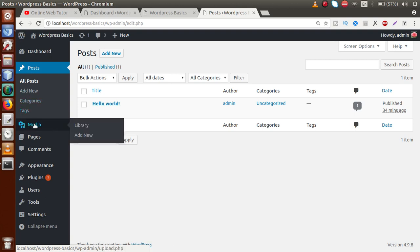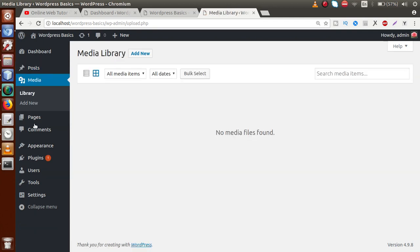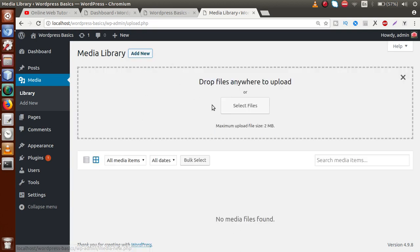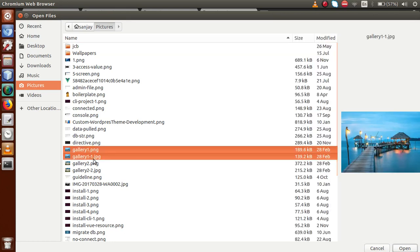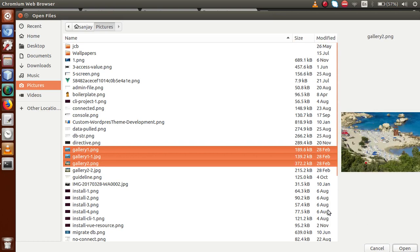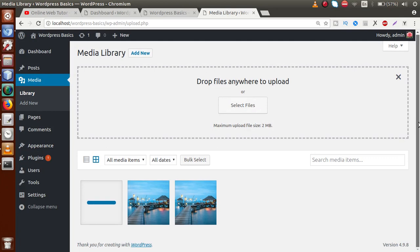The Media section is used to upload our own image files to the WordPress setup. Clicking on 'Add New', we can select or drag and drop files to the upload area. I'm going to upload some files to the media gallery — selecting Gallery 1, Gallery 2, and clicking Open to upload those image files.